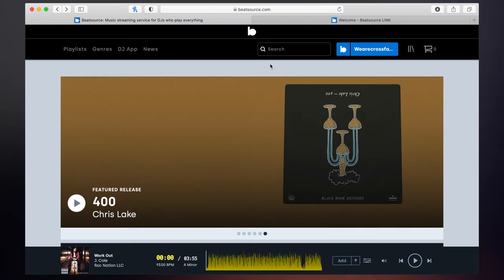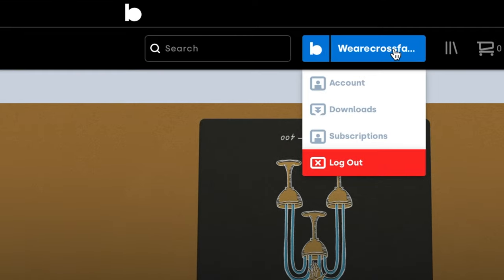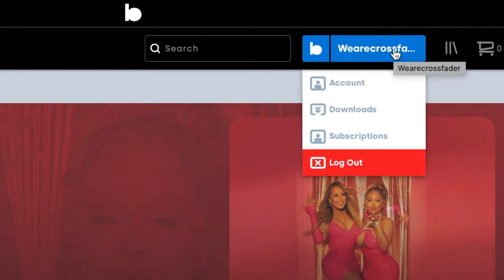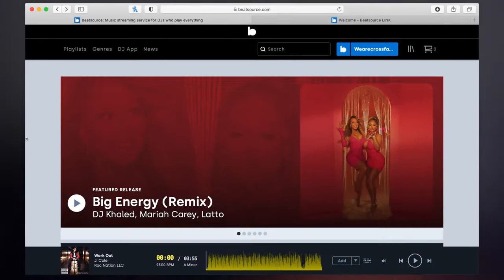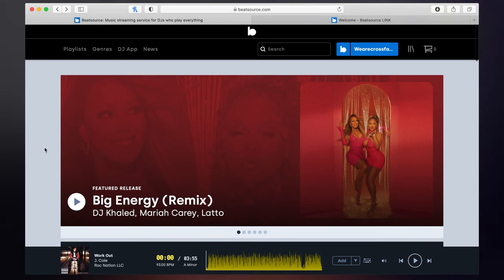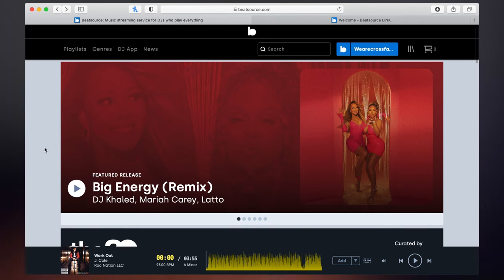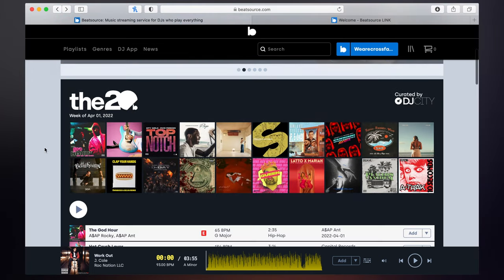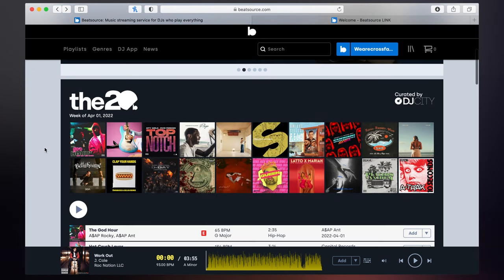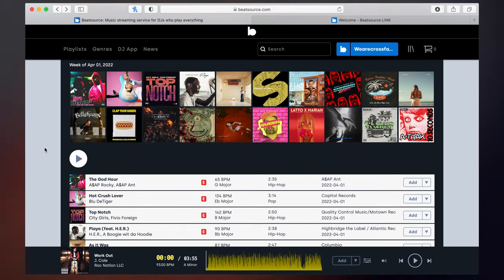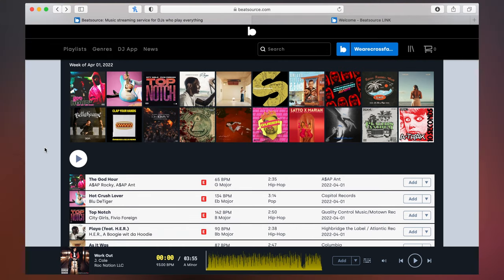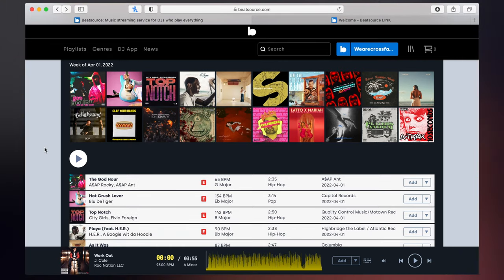So once you've signed up with BeatSource, go ahead and log in with your email and password, and then we can have a browse through of the BeatSource homepage. At the beginning, it's gonna give us a load of tracks and playlists that we can browse through.